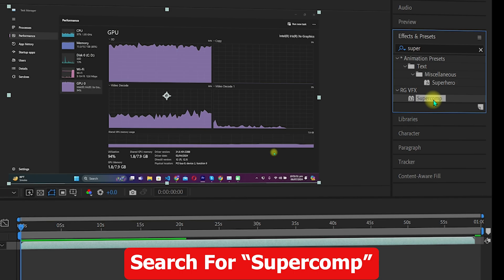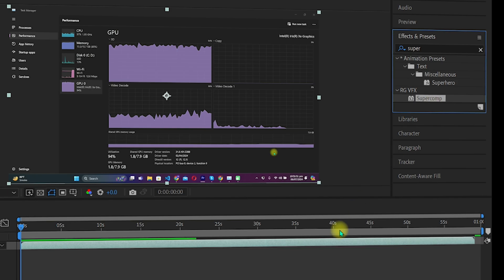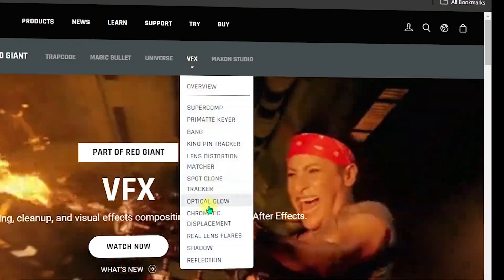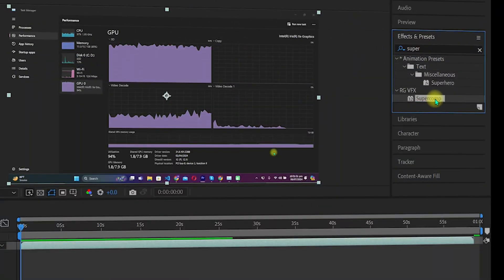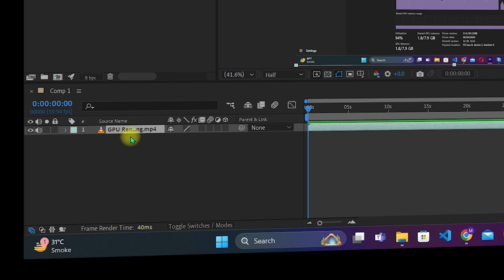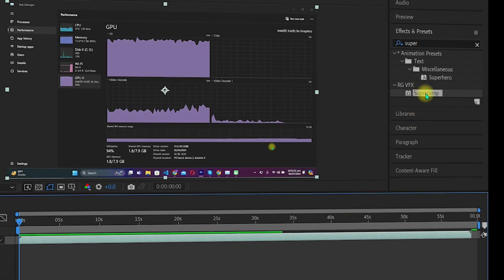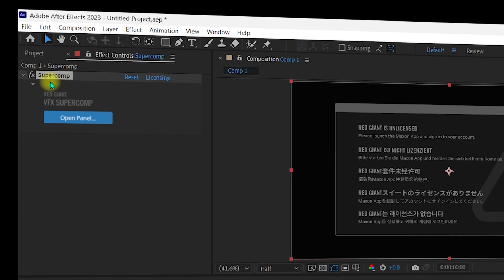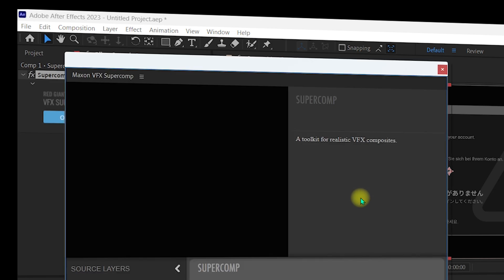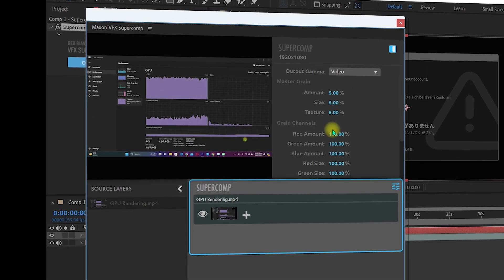In the Effects and Presets panel, search for a Red Giant VFX effect — for example, Super Comp. You can find a full list of effects on the official website. As you can see, Super Comp appears in the search results, which means Red Giant VFX has been successfully installed. Select your layer and double-click the effect or drag it into your composition. You will see Super Comp applied, and clicking Open Panel will show the full Super Comp interface where you can apply the effects you want.